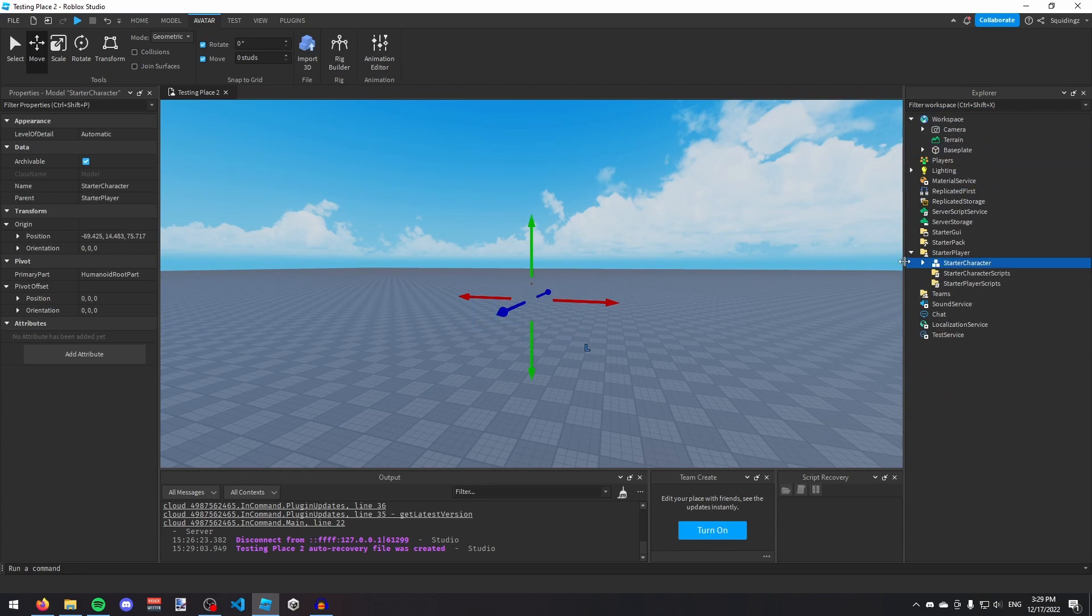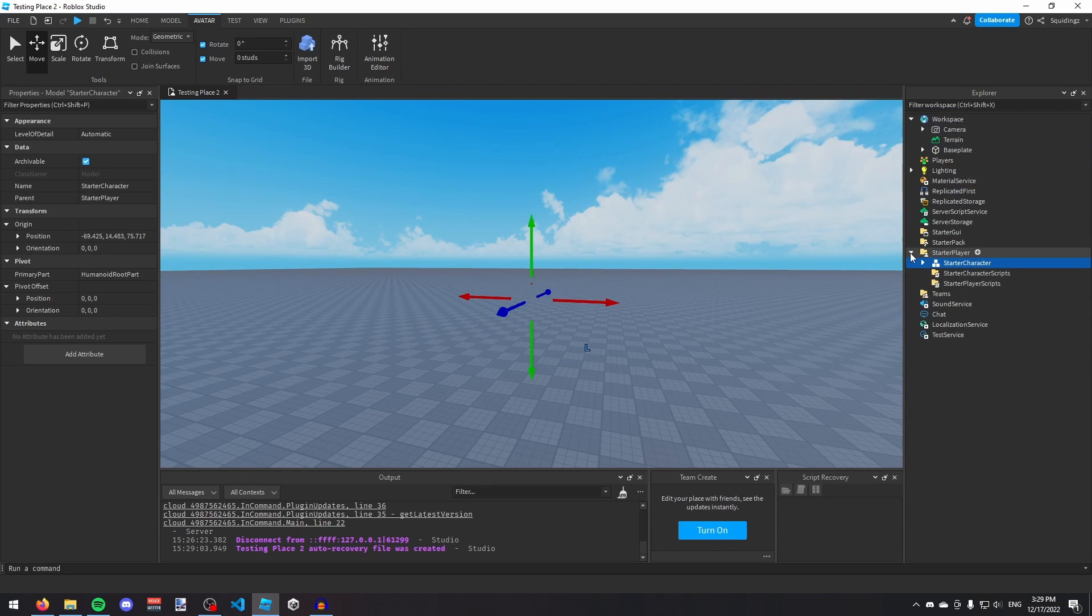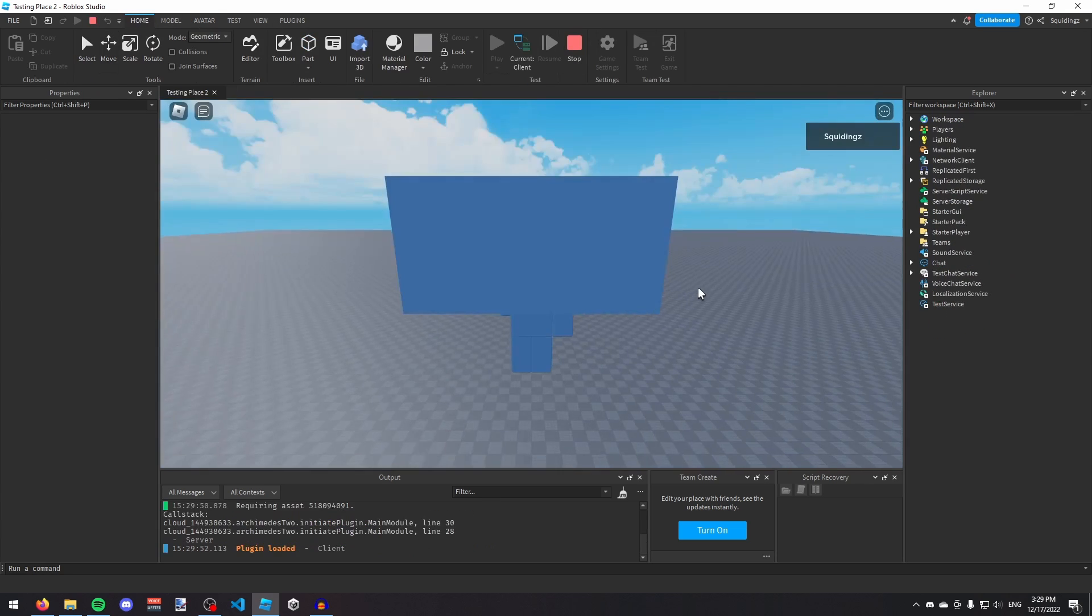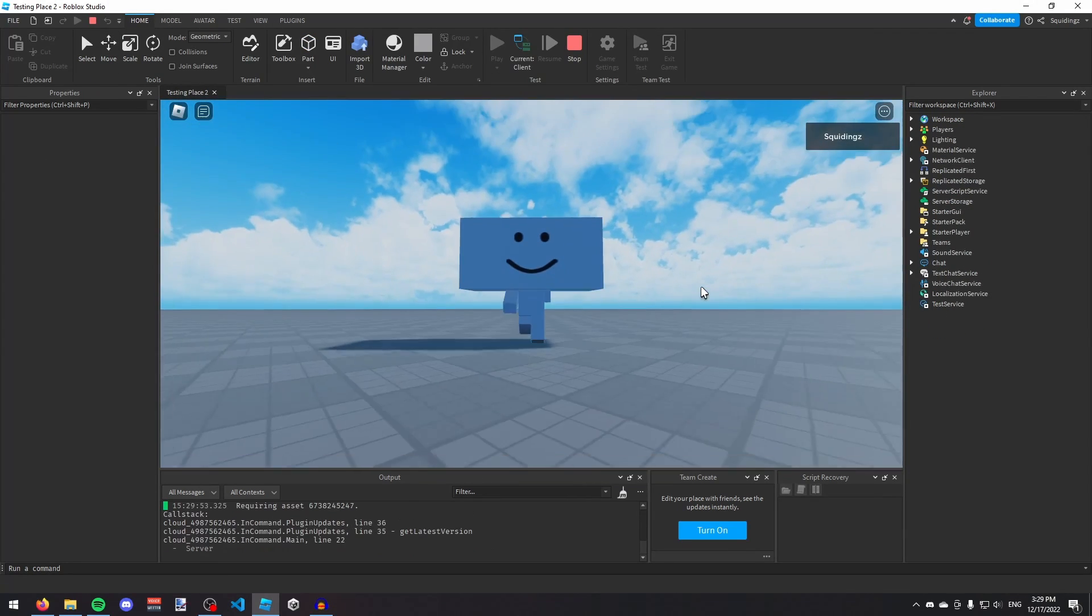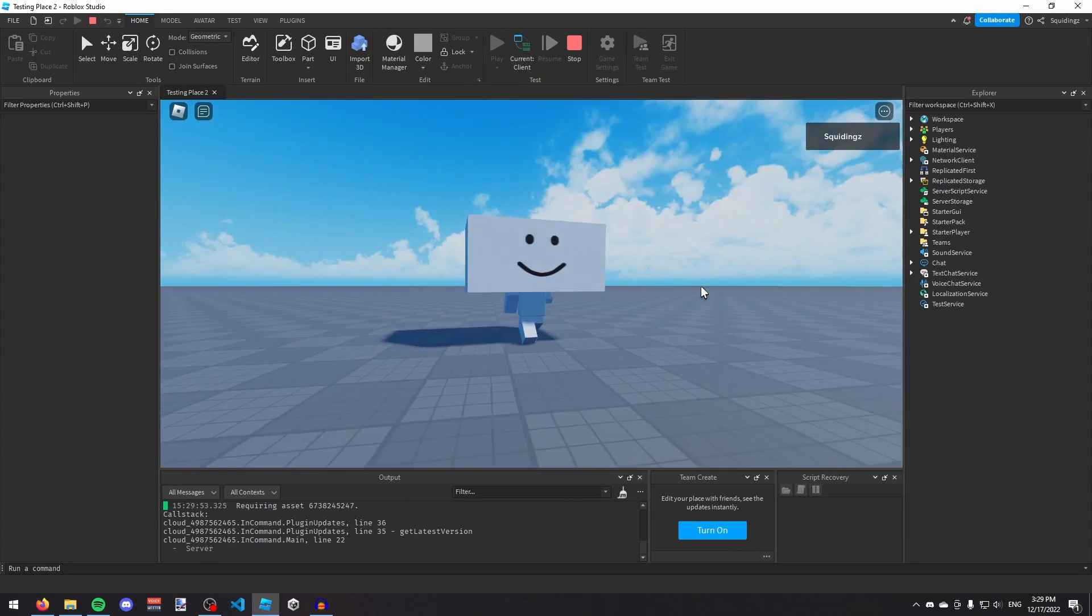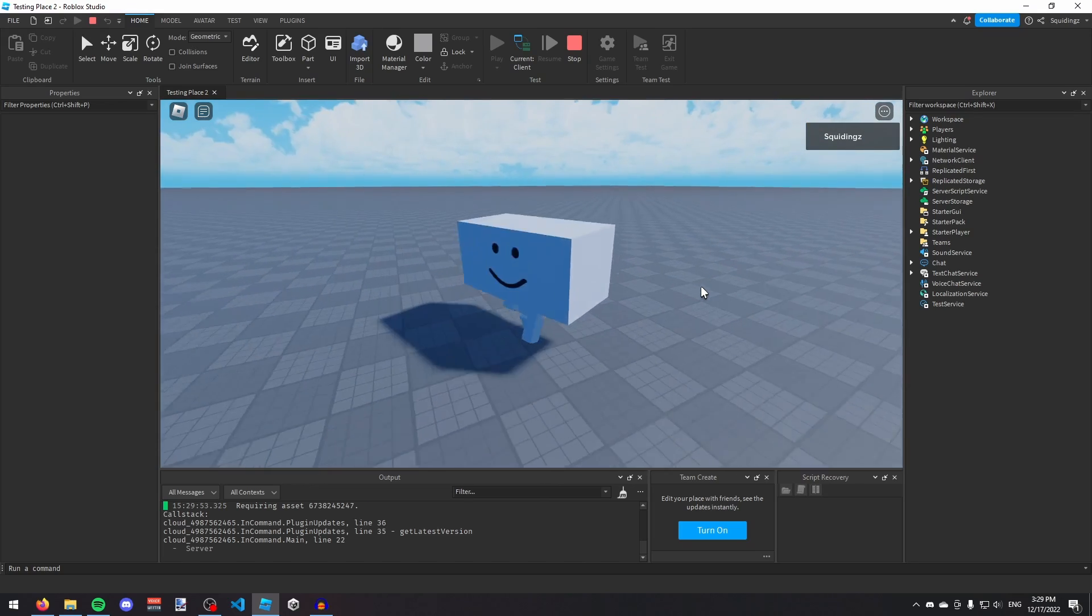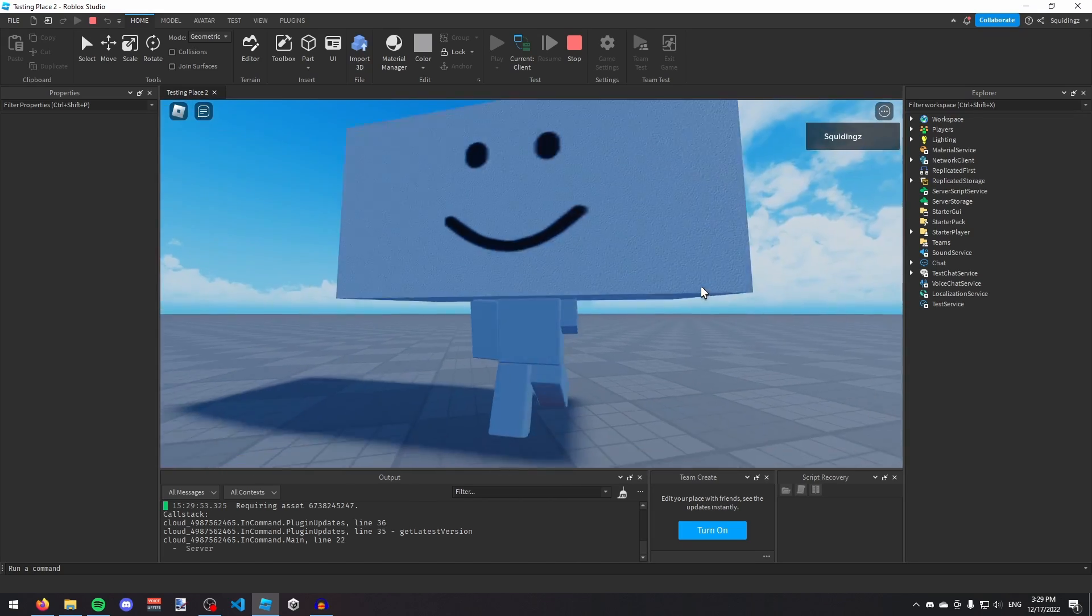Finally, I'm going to drag this StarterCharacter into the StarterPlayer and leave it there. Then you can play the game, and you can see that we have this character we just made as the player character.